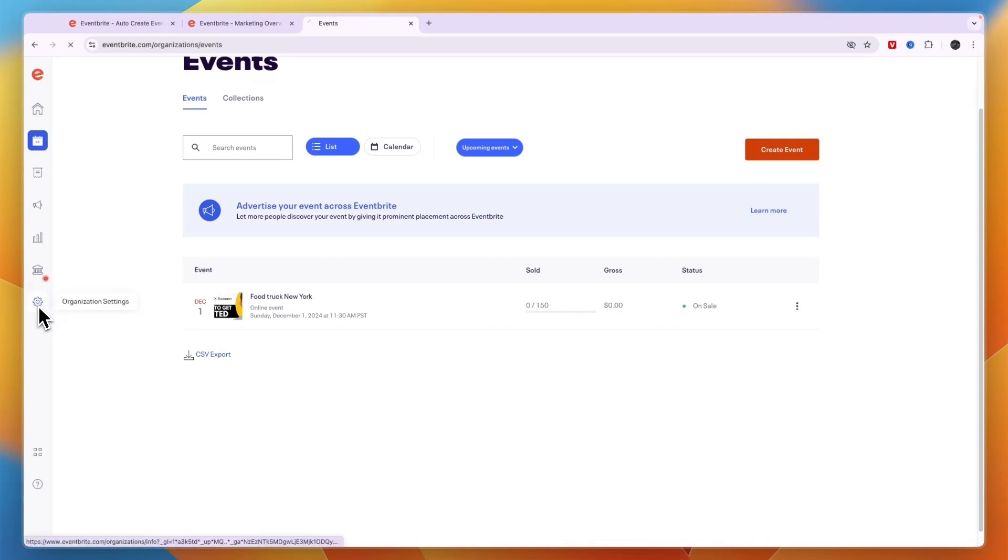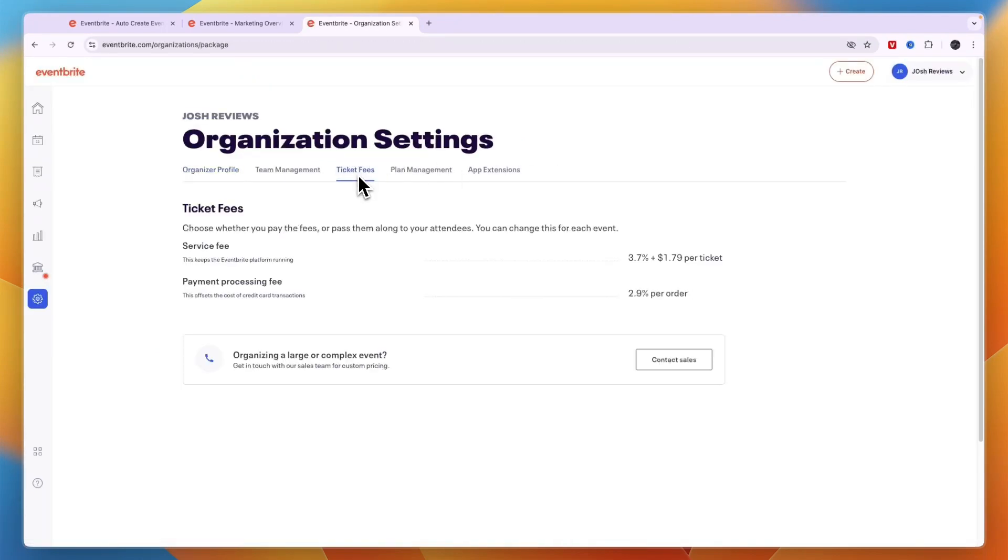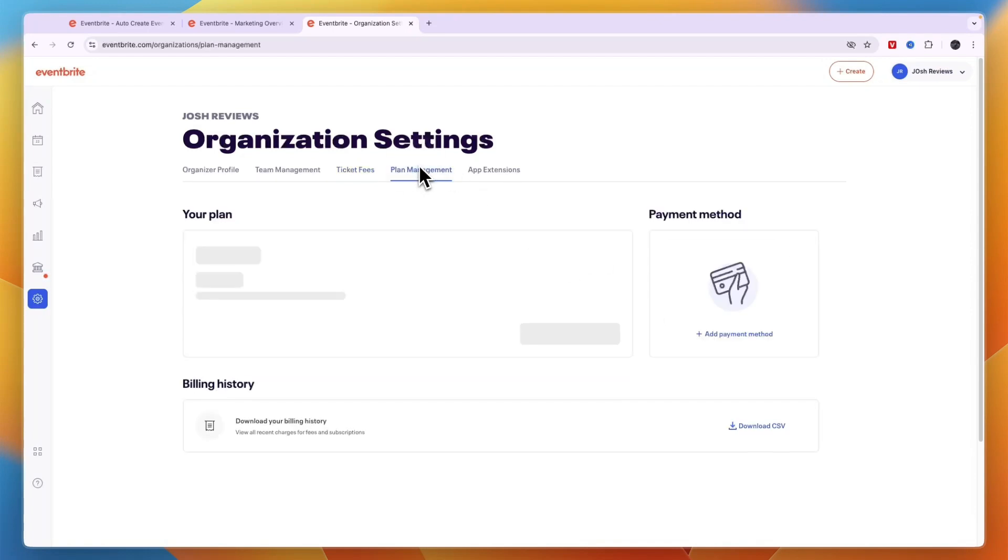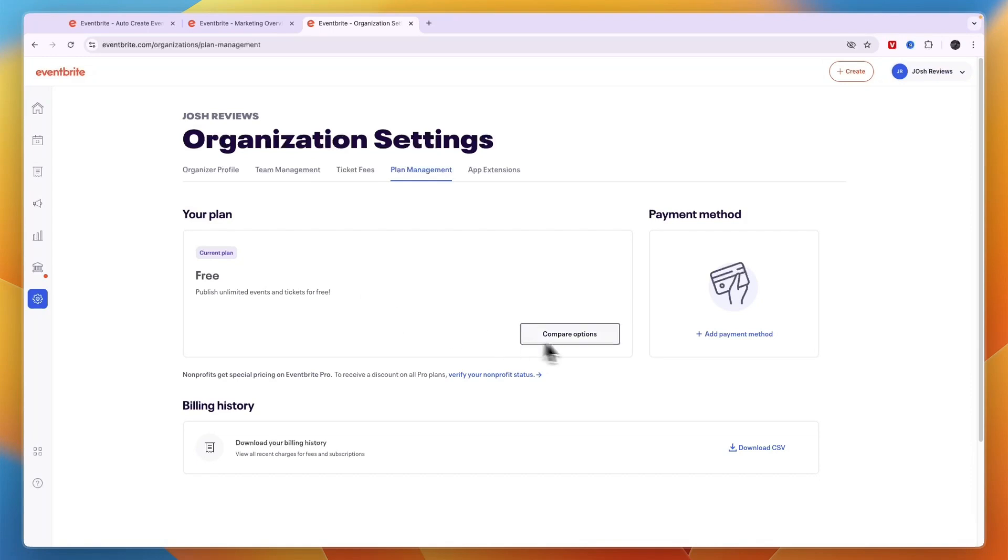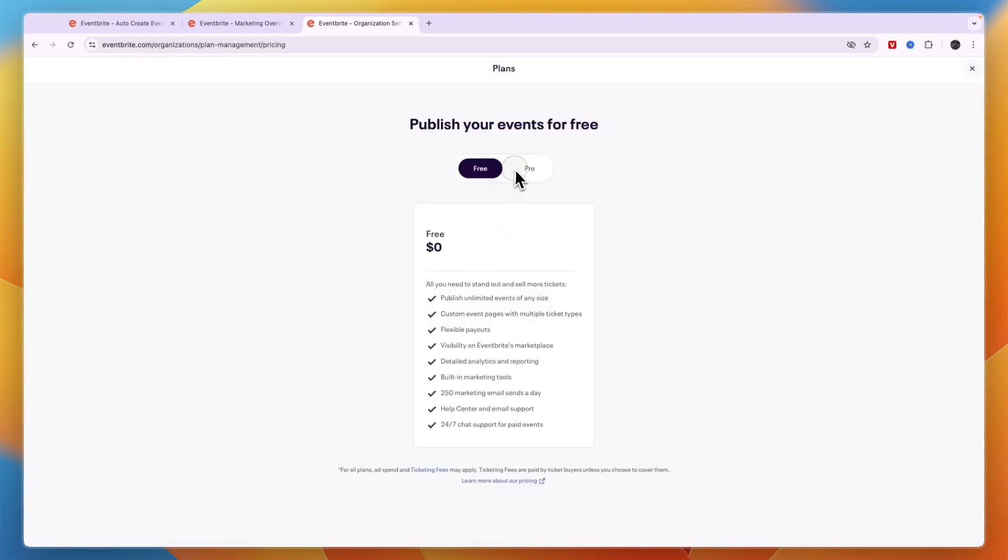Now if you go organization settings right here you can then here also choose your settings. So you have the ticket fees right here which is usually 3.7% plus $1.79 per ticket. And the payment processing is 2.9% per order.